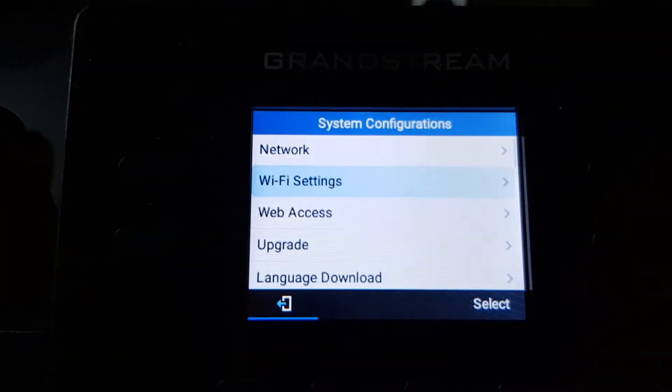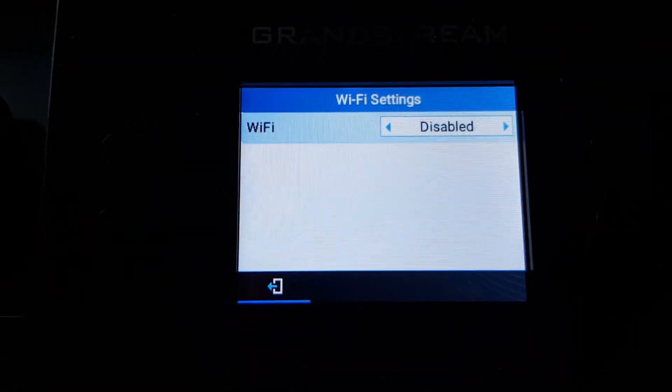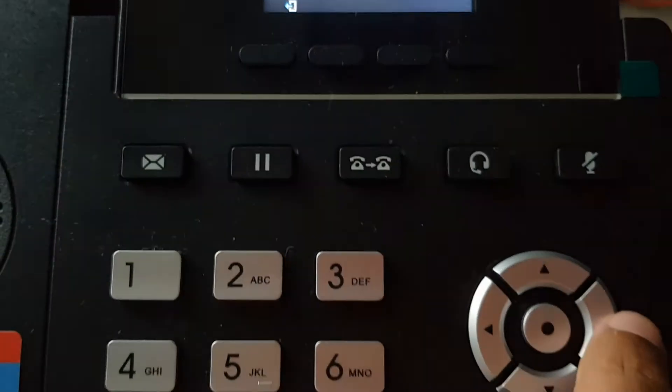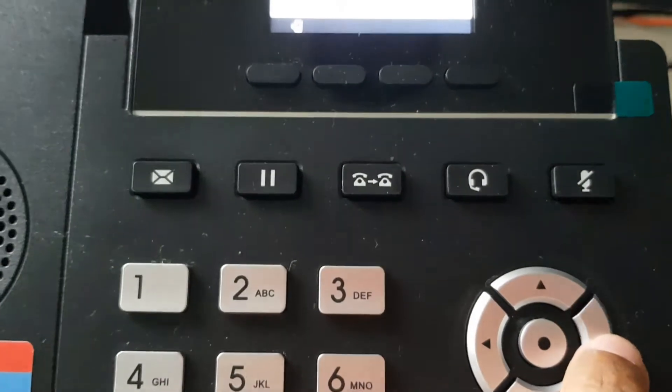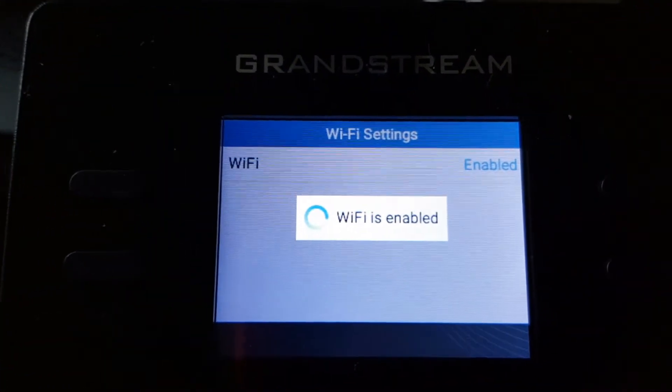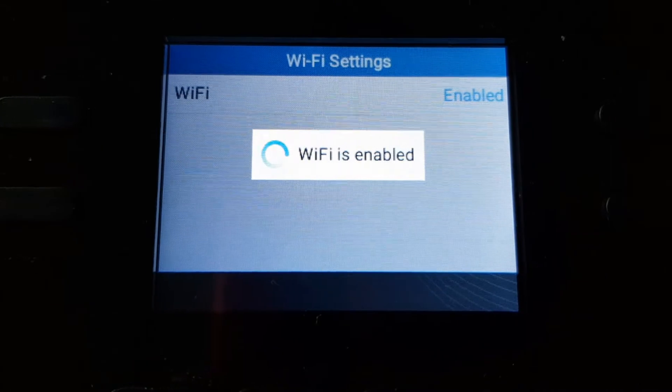to select. Wi-Fi is right now disabled, so use this to enable it. It's saying now Wi-Fi is enabling.